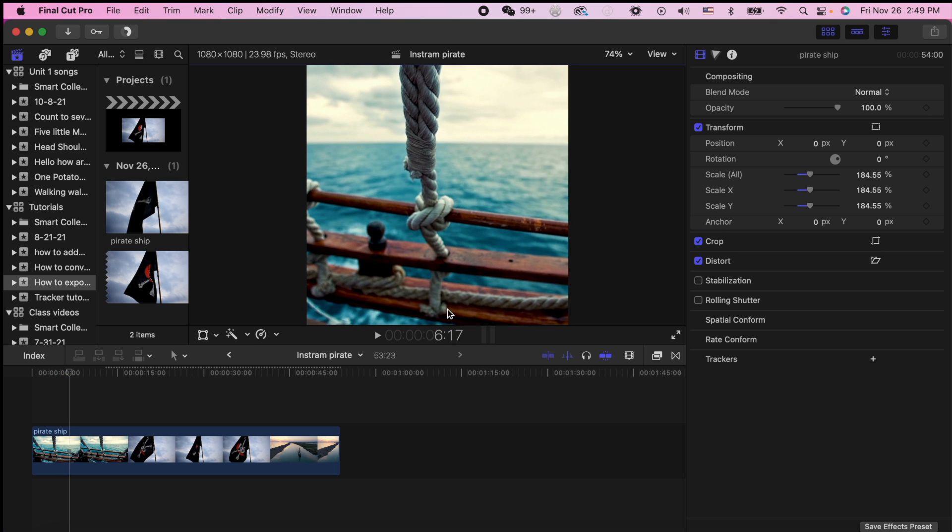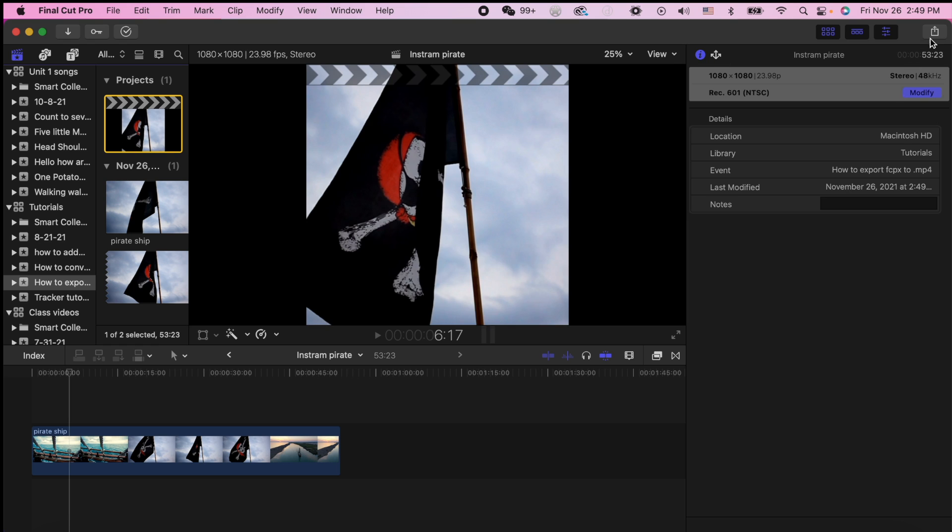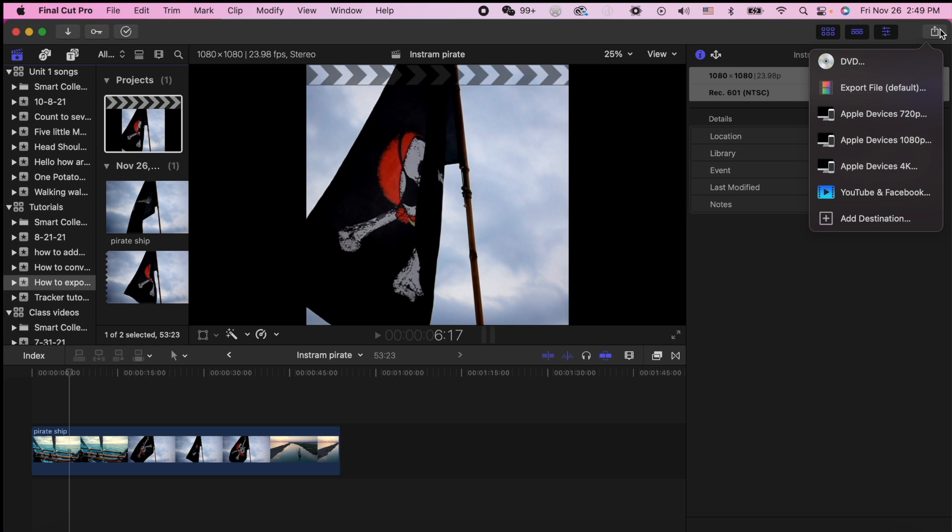So to do that, we're going to go over here to share and we're going to change the settings. So here we have selected the project. We're going to go up to share and we're going to go to export file right here.